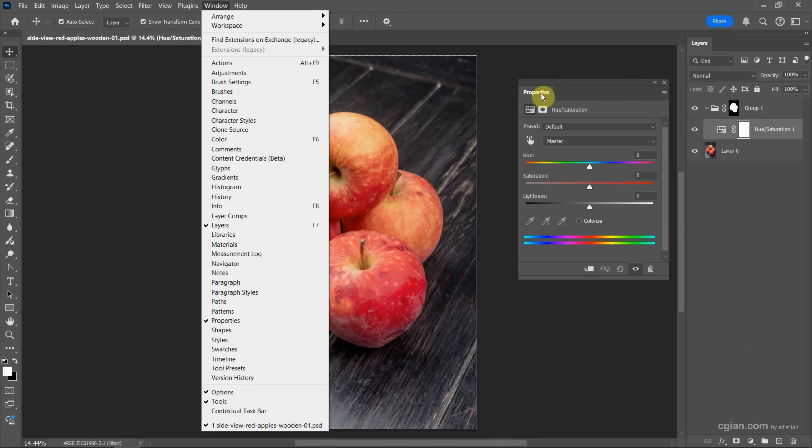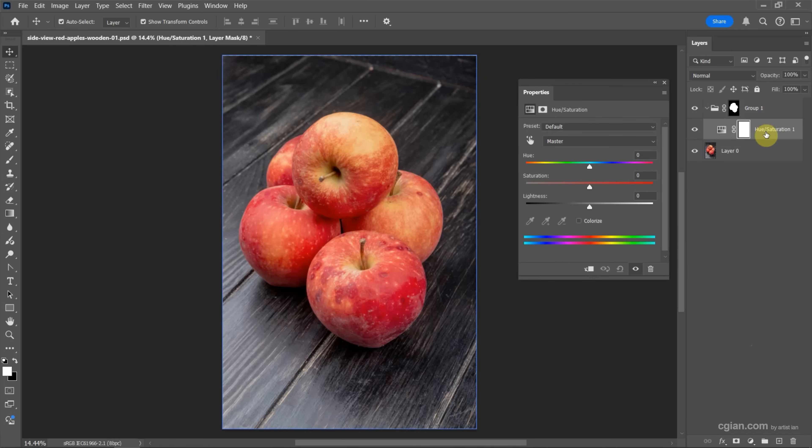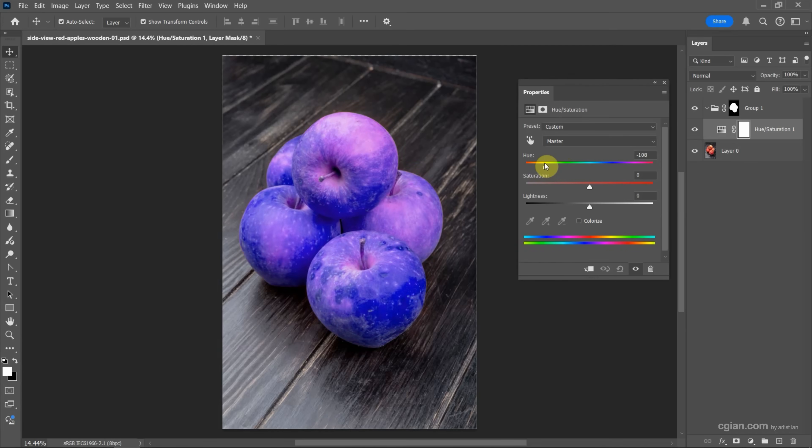Go to properties window for hue and saturation. We can change the value for the hue and drag to change the color.